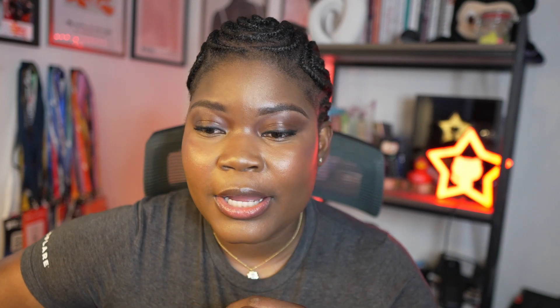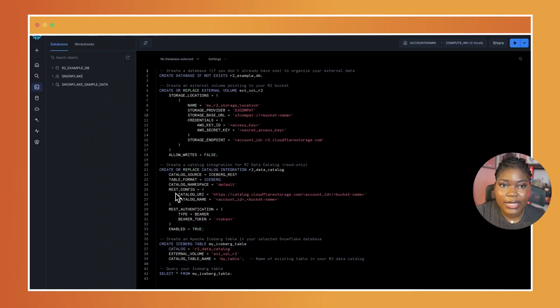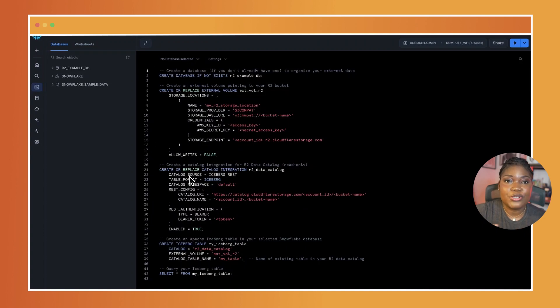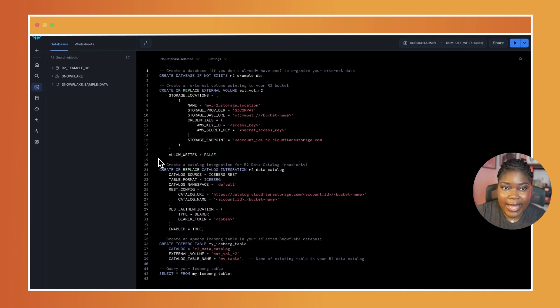And in case you're wondering, yes, you can also use tools you already know, like Snowflake. Here's how to connect and query data stored in your R2 data catalog. First, you need to make sure that you already have a Snowflake account with privileges that allow you to create external volumes or catalog integrations.